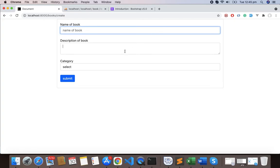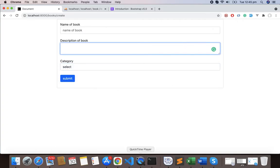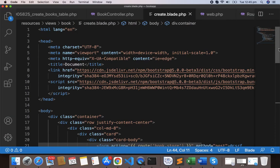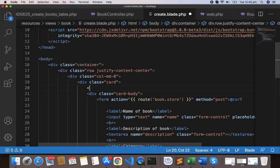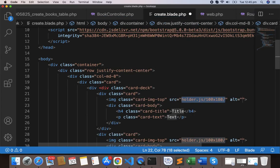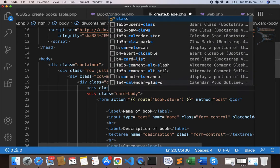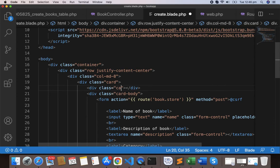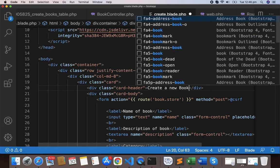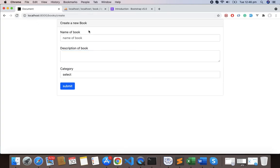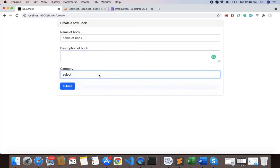We have the name of book, description of book, and the category. Let's add the header also - div class card-header with the text 'Create a new book'. Save this and now we have the header, so it looks better. In the next video we'll design the table to list all the books.